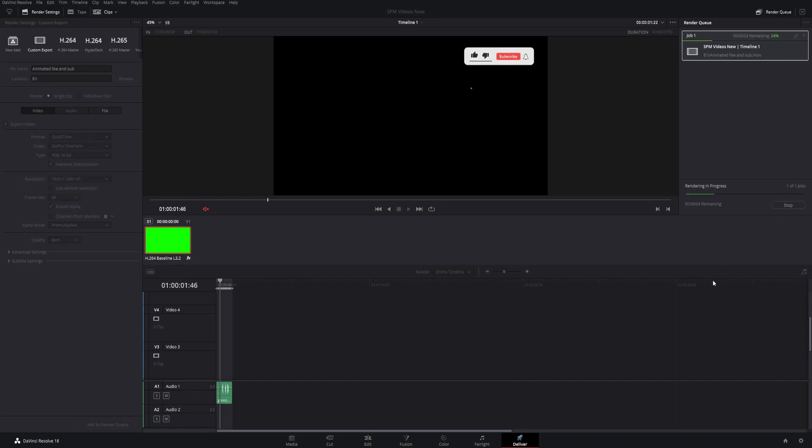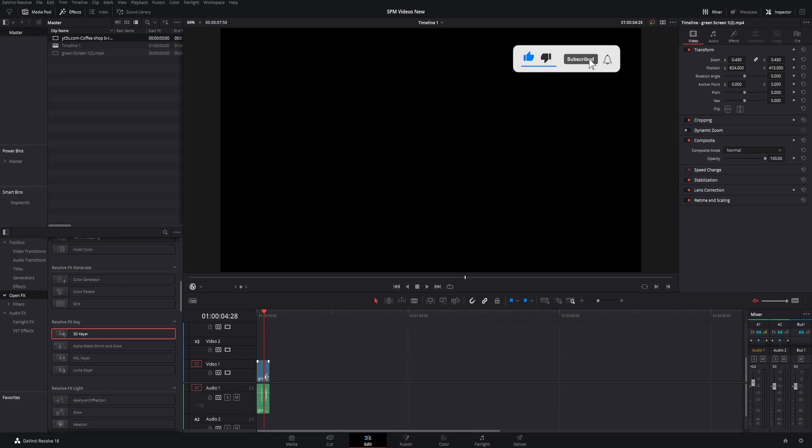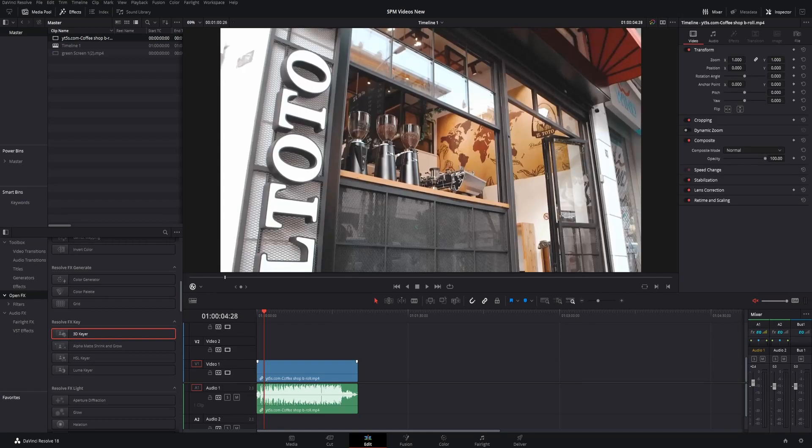It'll render out just like any ordinary video, except now you can use this unlimited times. We'll delete this from here and drop our B-roll down. I'm going to grab the actual file from inside my computer.